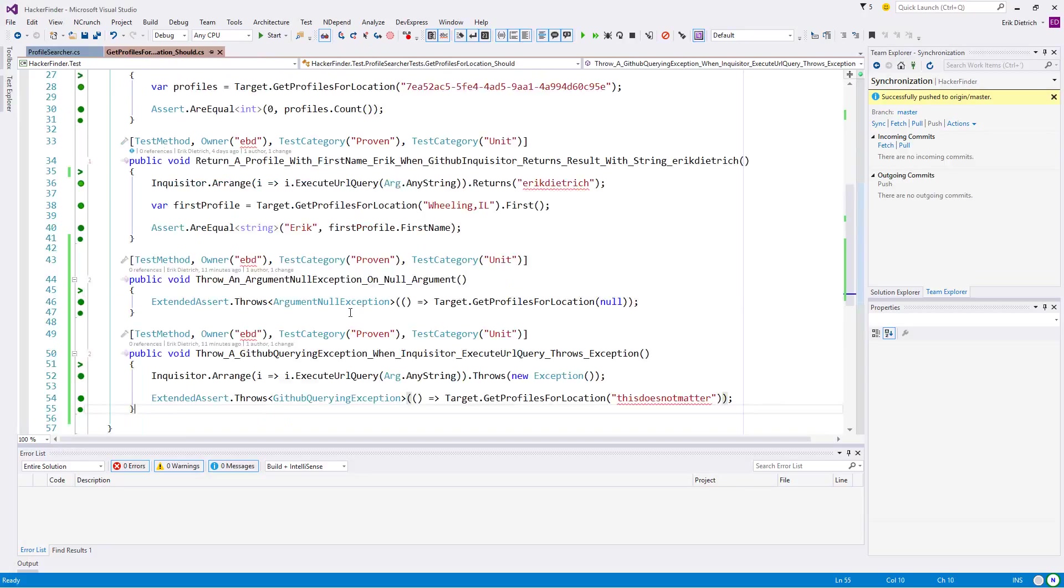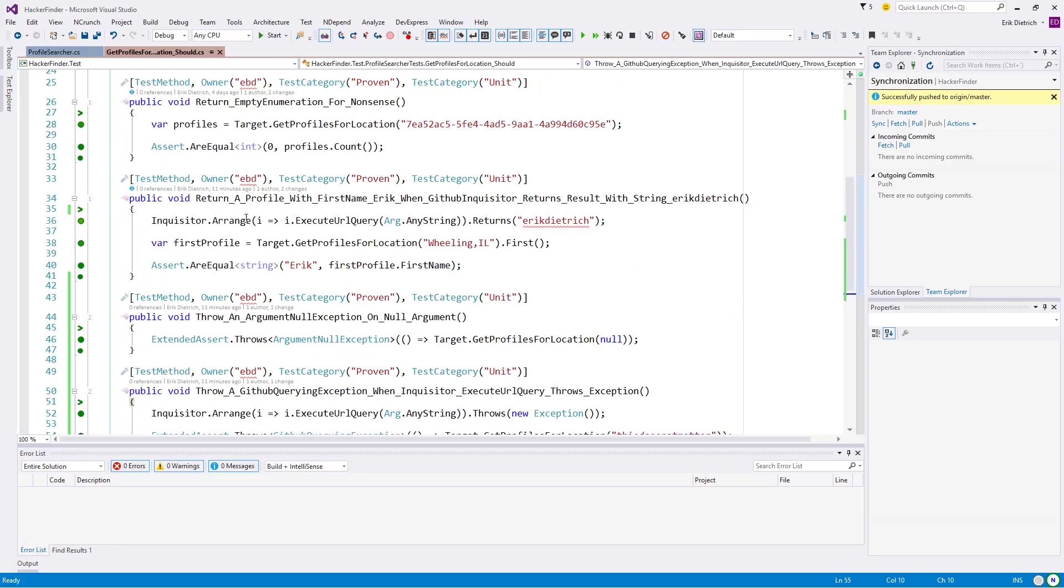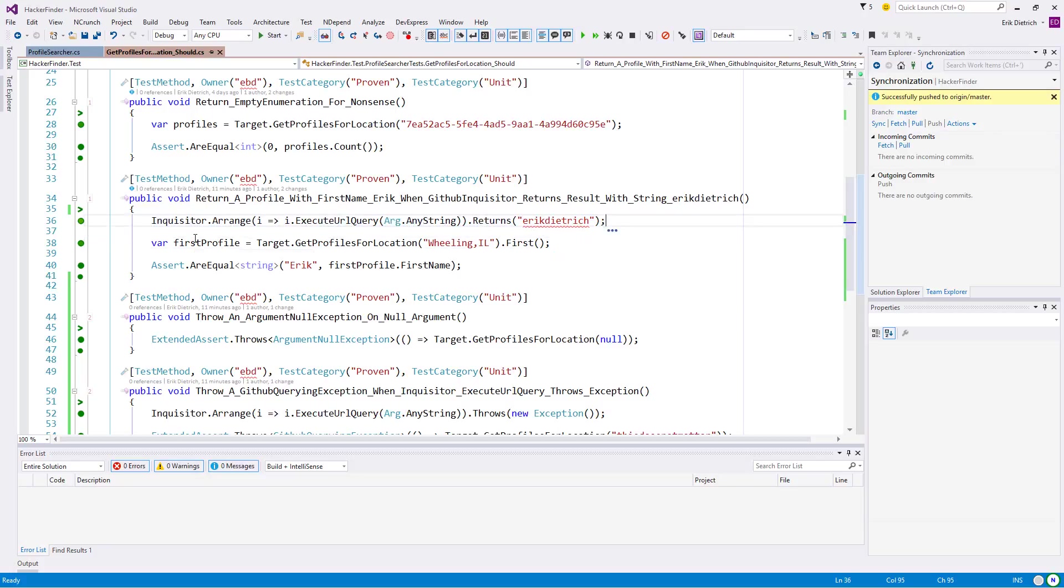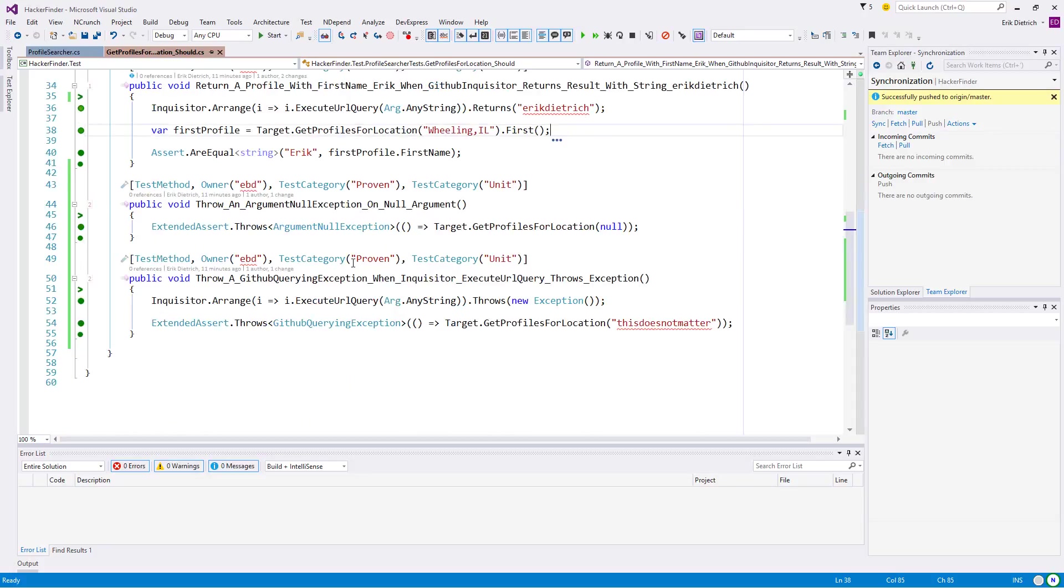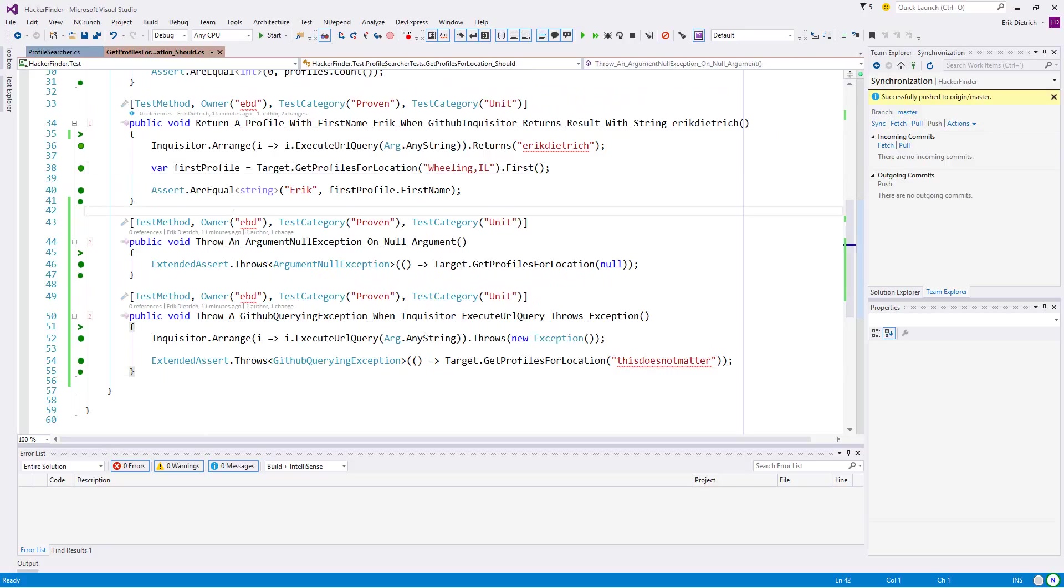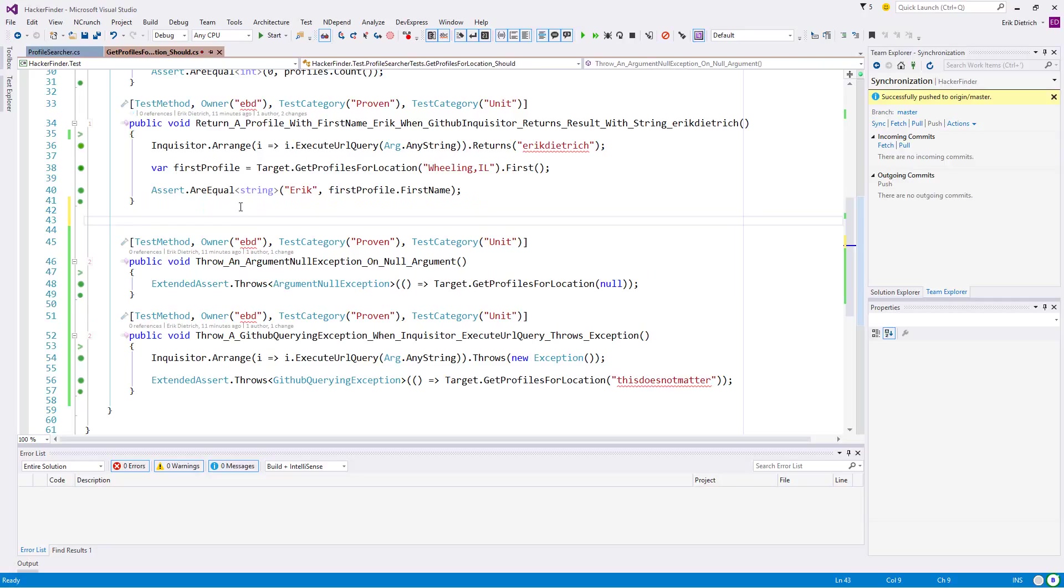I think probably order of business number one here should be to get away from the dependency on Eric Dietrich. We've set this up to return Eric Dietrich. I want to get the Eric Dietrich concept out of the production code. That's going to be a little trickier than it sounds because there's also end-to-end tests depending on this.